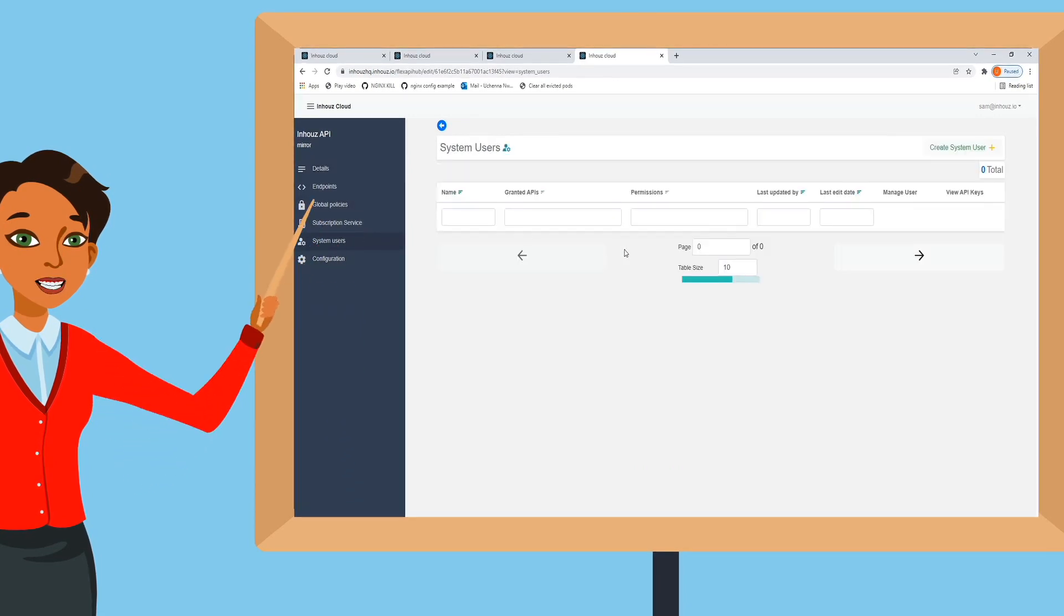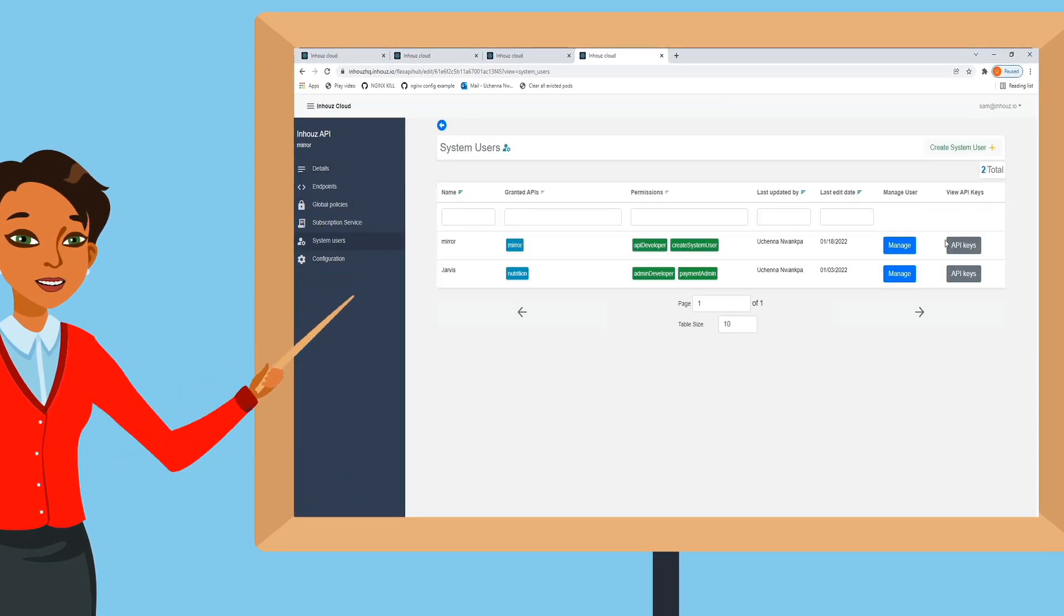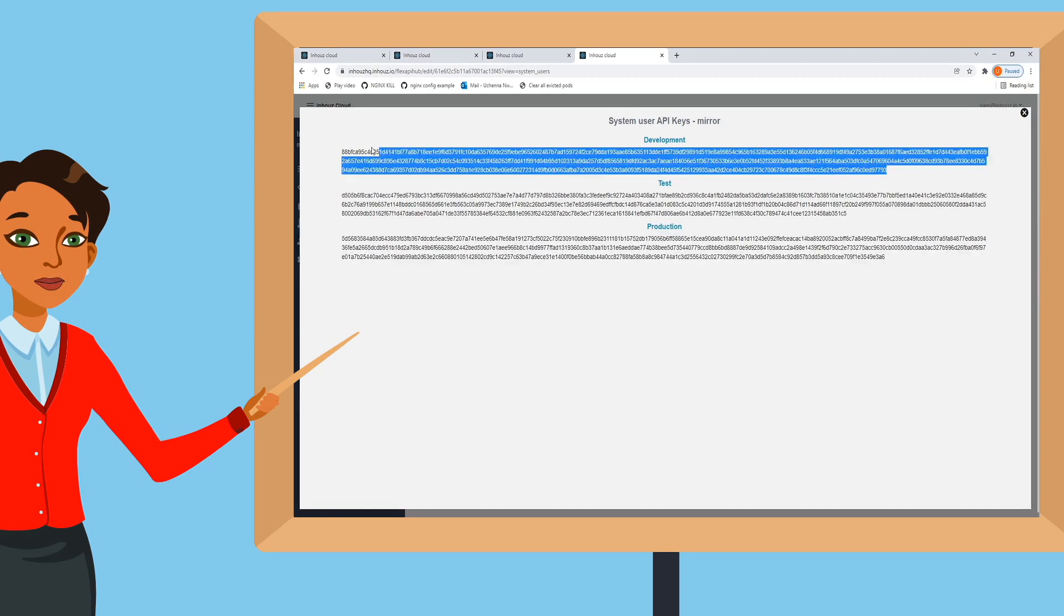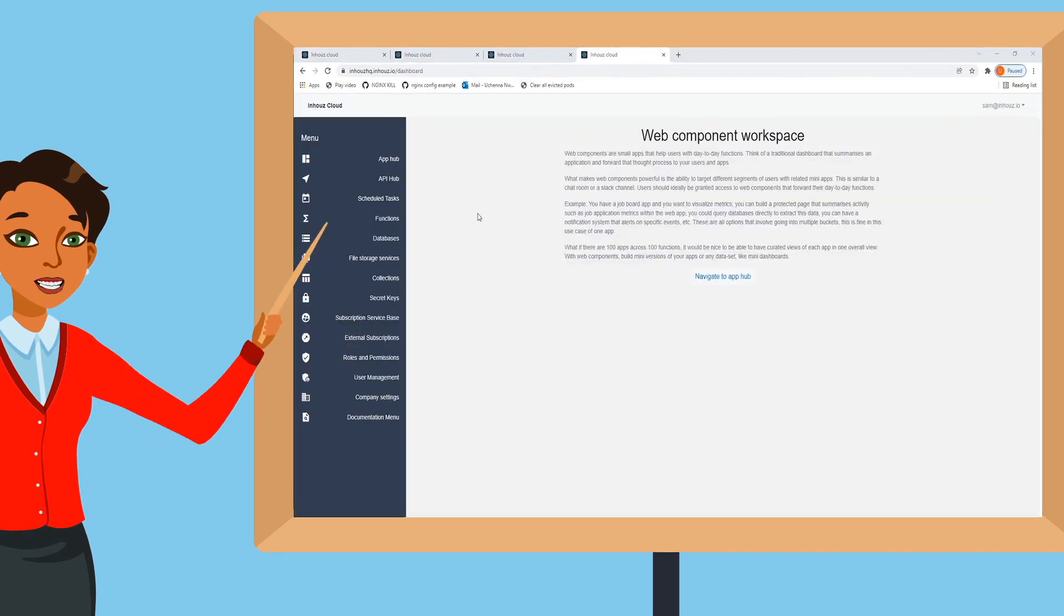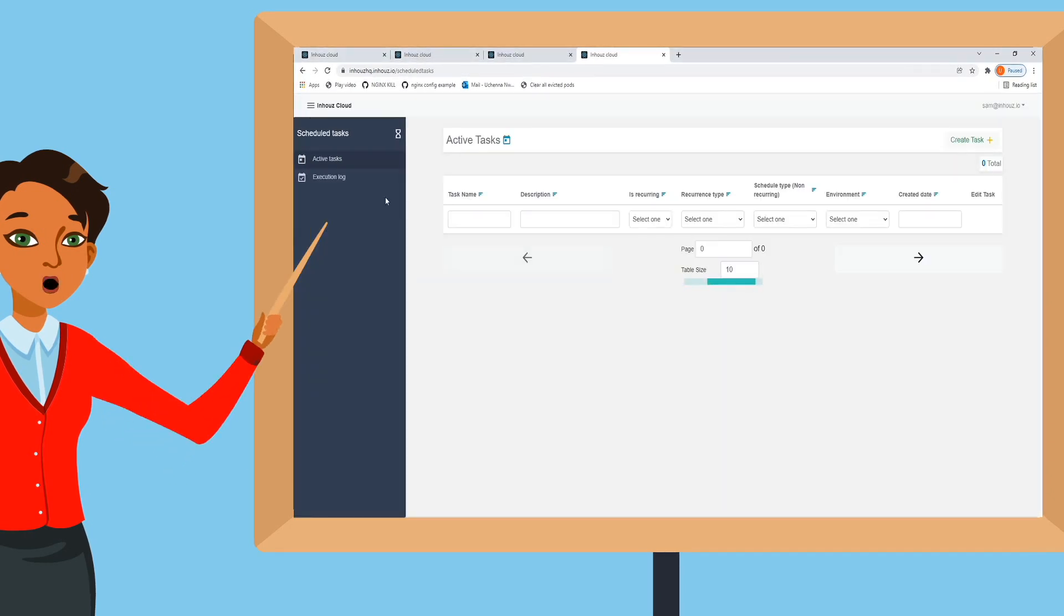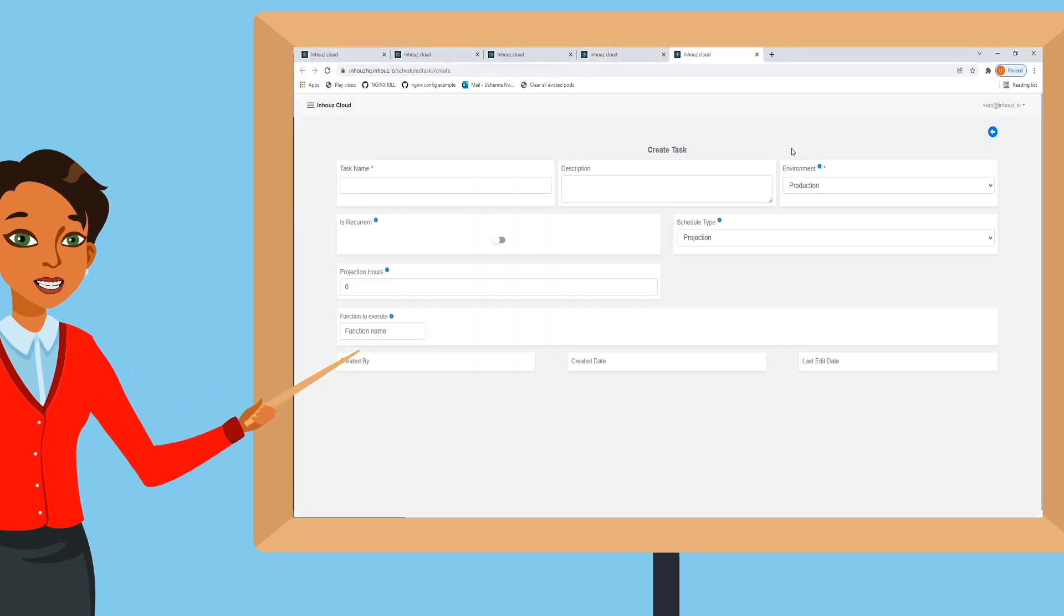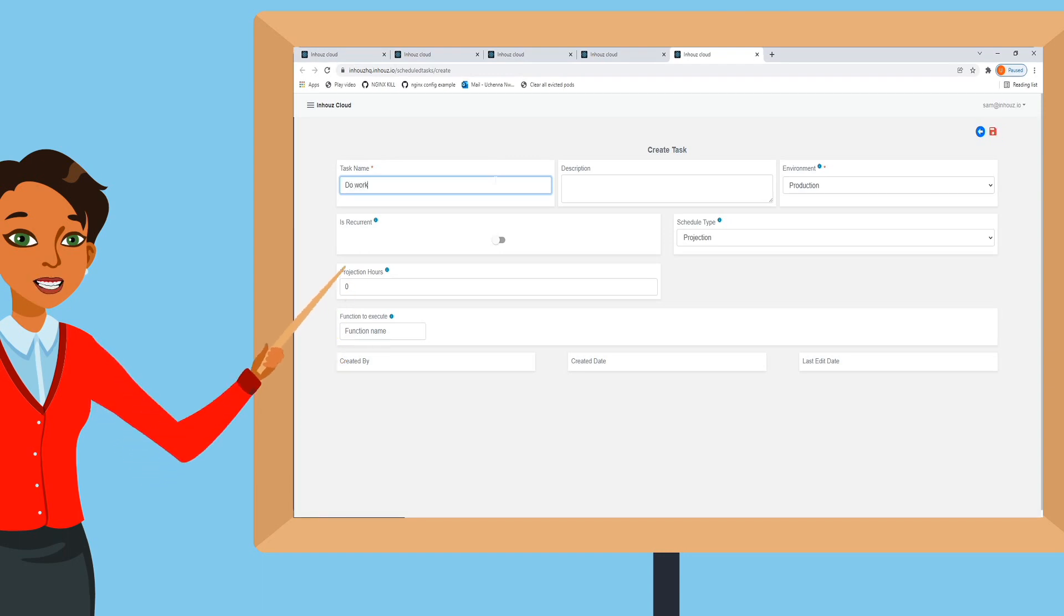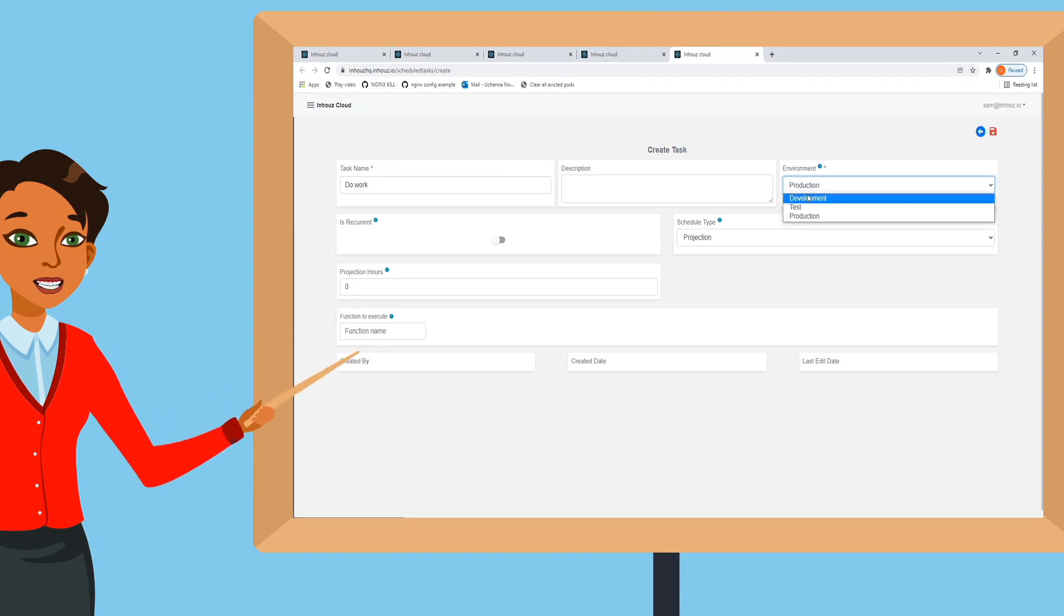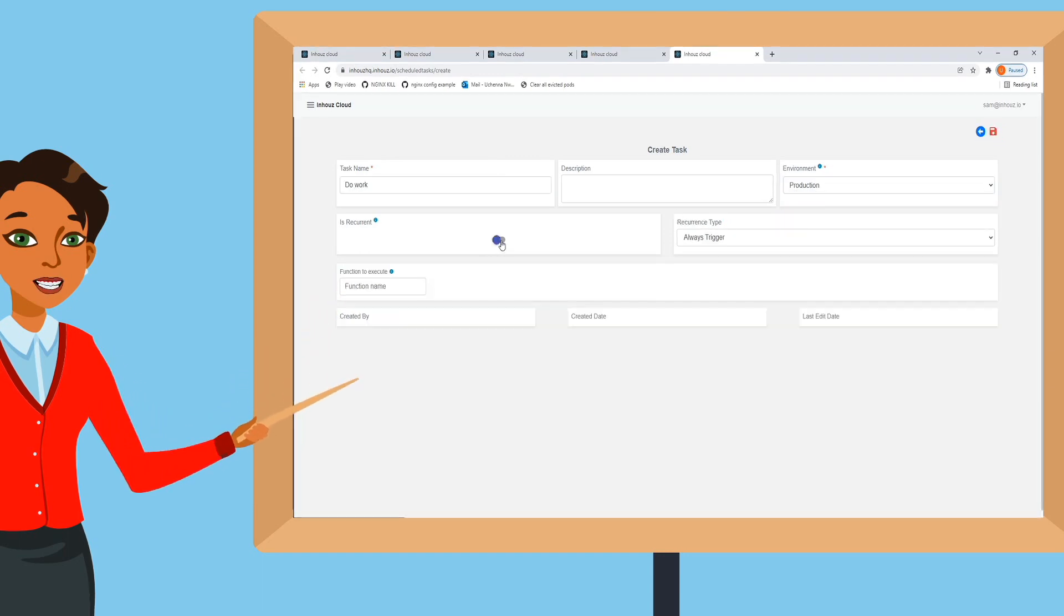and your endpoints are live and ready for consumption. Create scheduled tasks that run at a specific time in a specified time zone. Create tasks that automate all your processes.